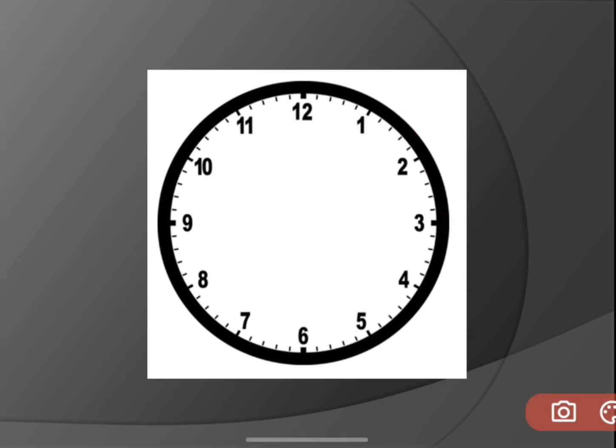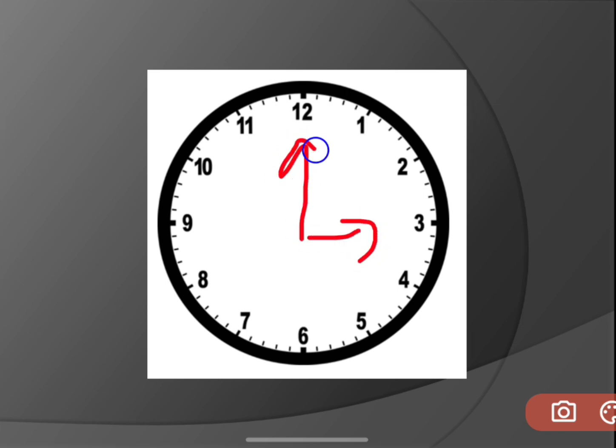And you can see a small hand and a big hand on a clock. The small hand is the hour hand — H-O-U-R — and the longer hand, the big hand, is your minutes hand. The long hand is the minutes hand, and the short hand is the hour hand.